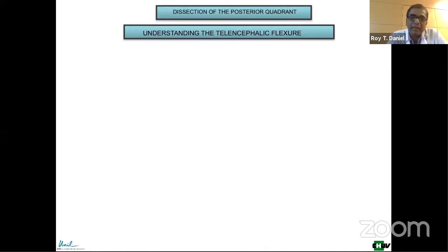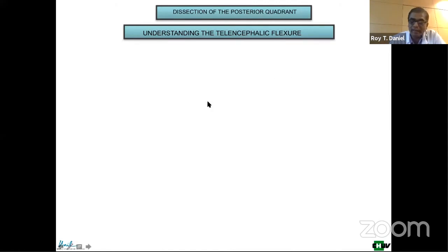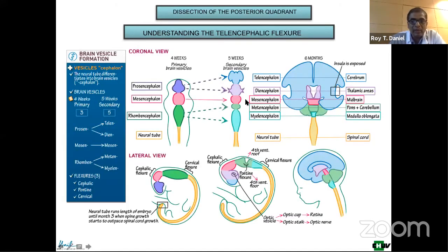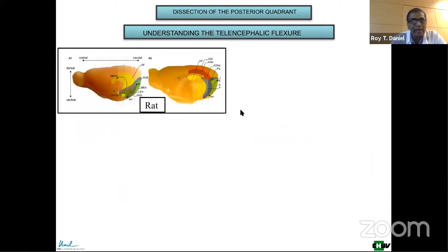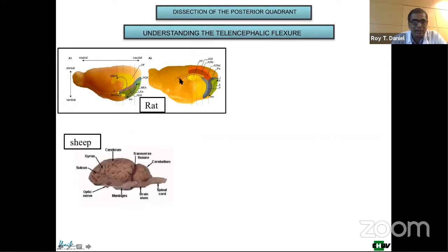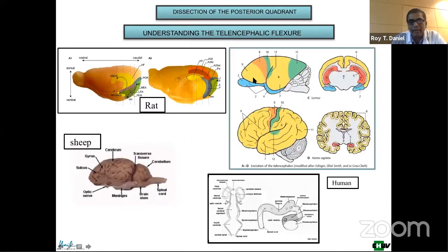For the posterior quadrant: to dissect and understand it and operate here, we need to understand the telencephalic flexure. The embryology is fascinating — I want to focus on the development of the telencephalon. The telencephalon starts developing disproportionately relative to the rest of the brain. In rats it's almost straight, in sheep there's a small turn, in primates a bigger turn, and in humans it's completely turned.